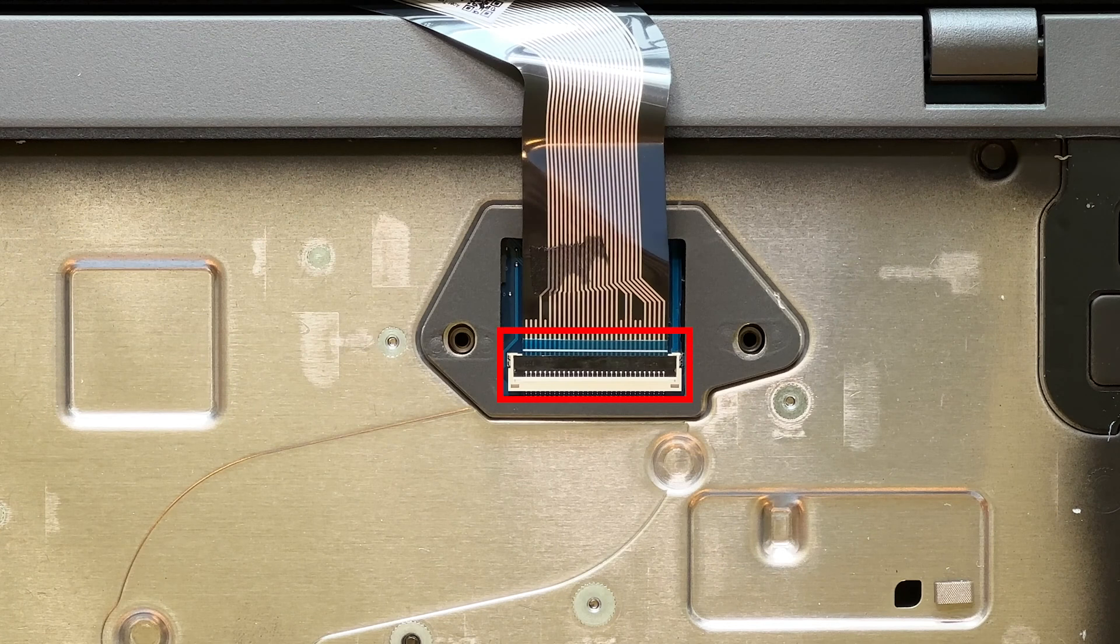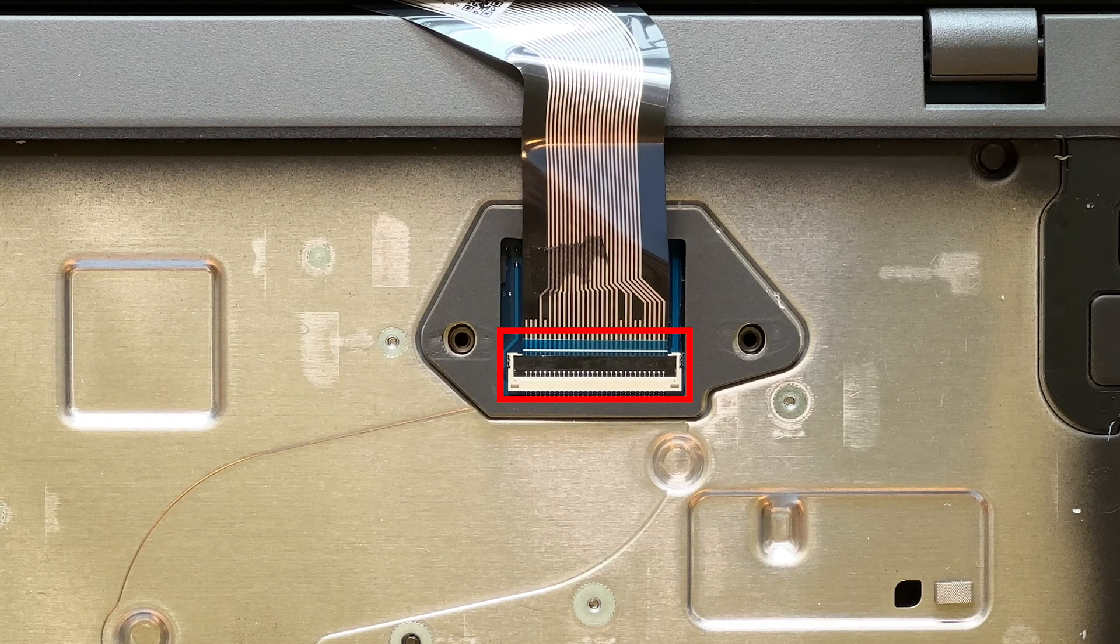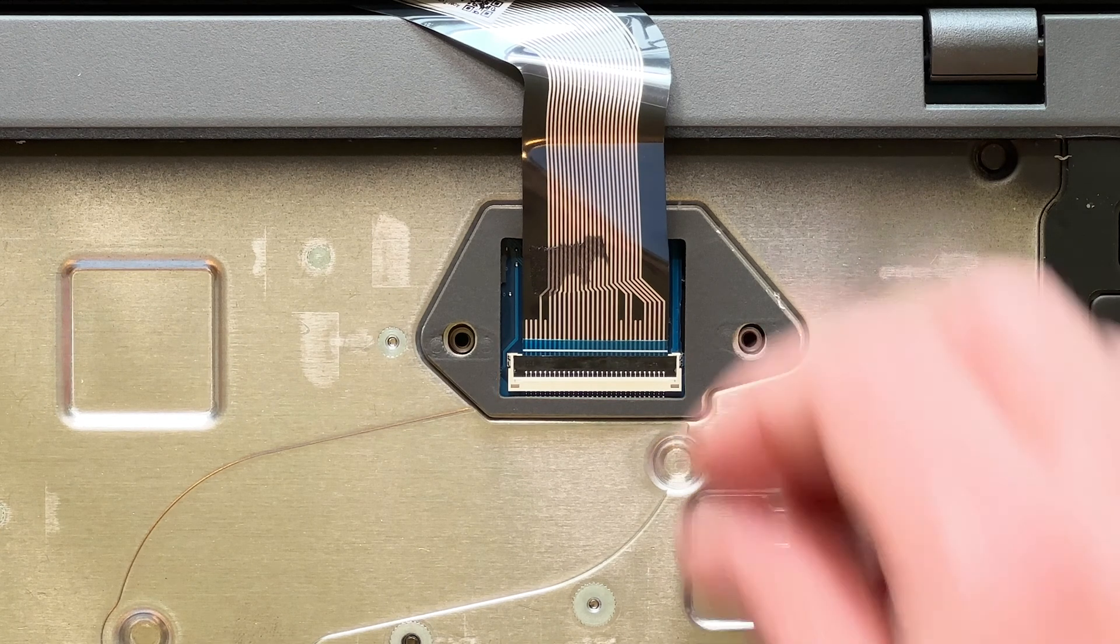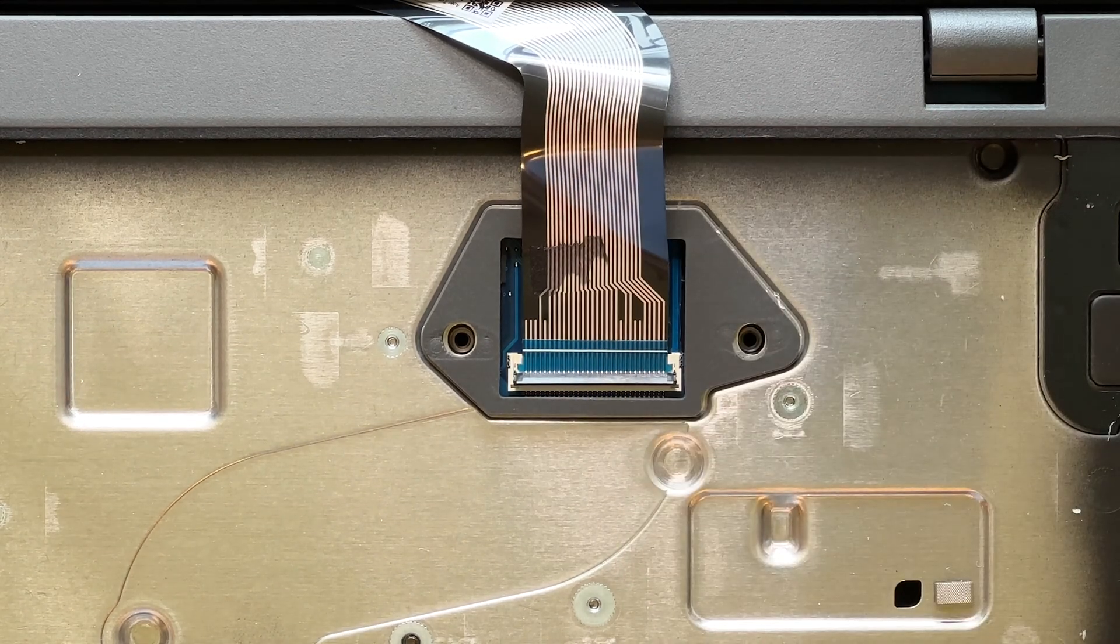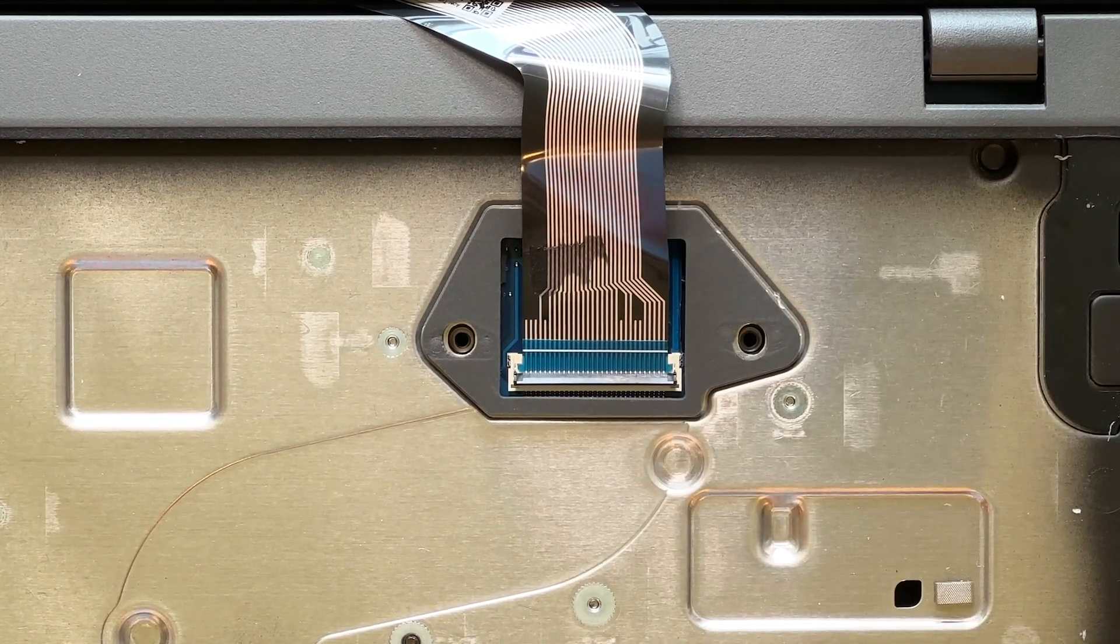Now, lift up on the locking clip that secures the cable in place and then disconnect the cable.